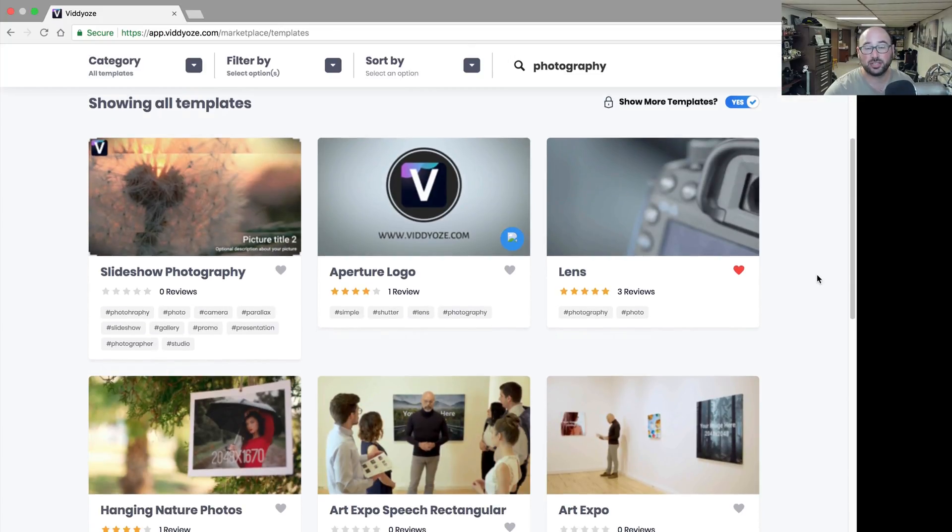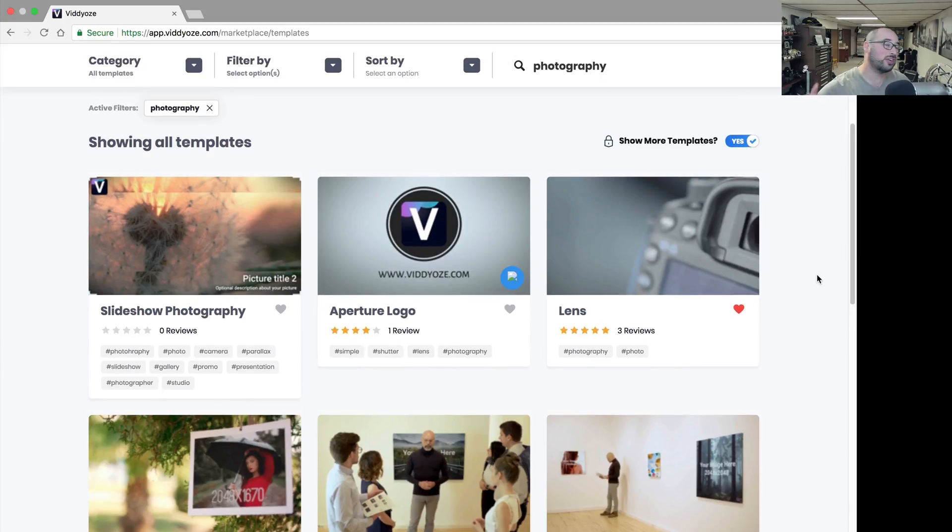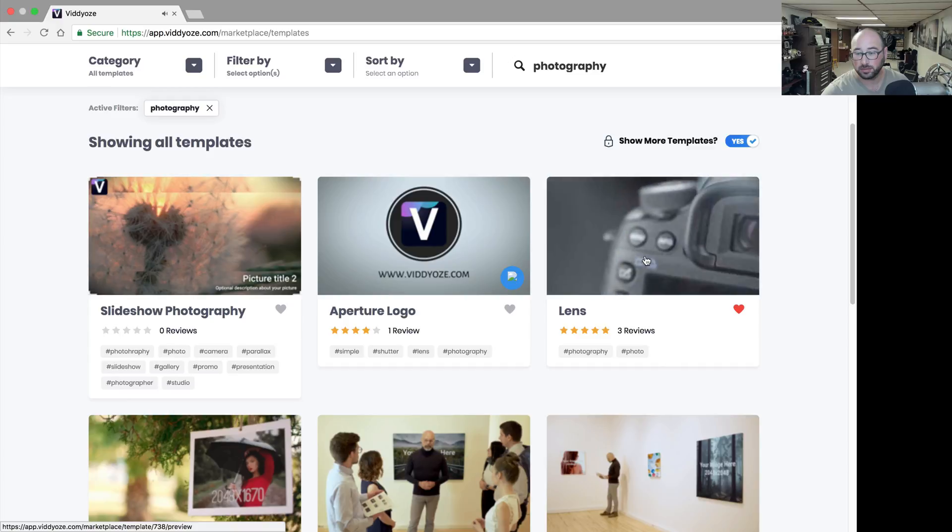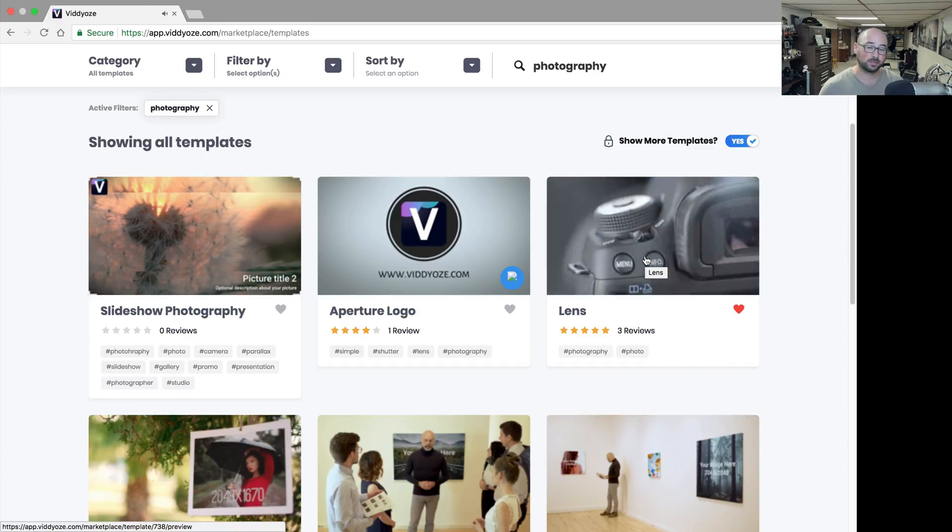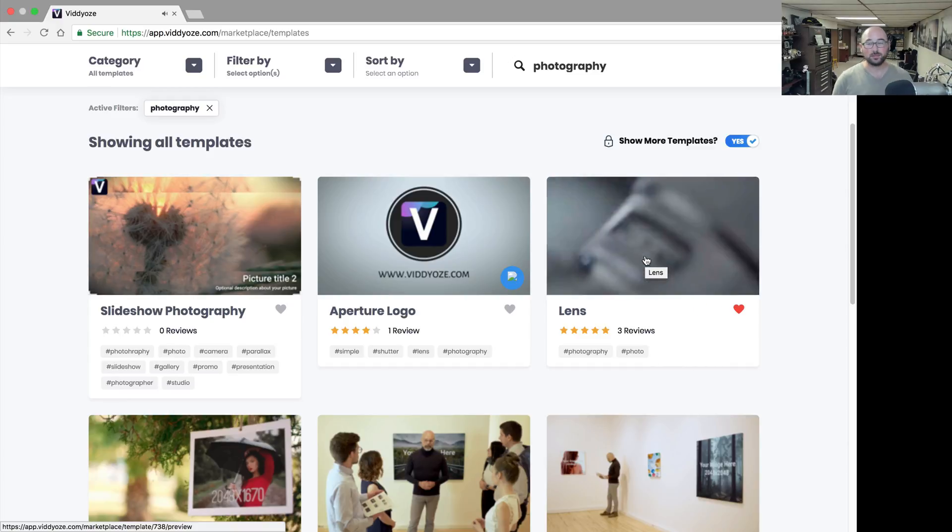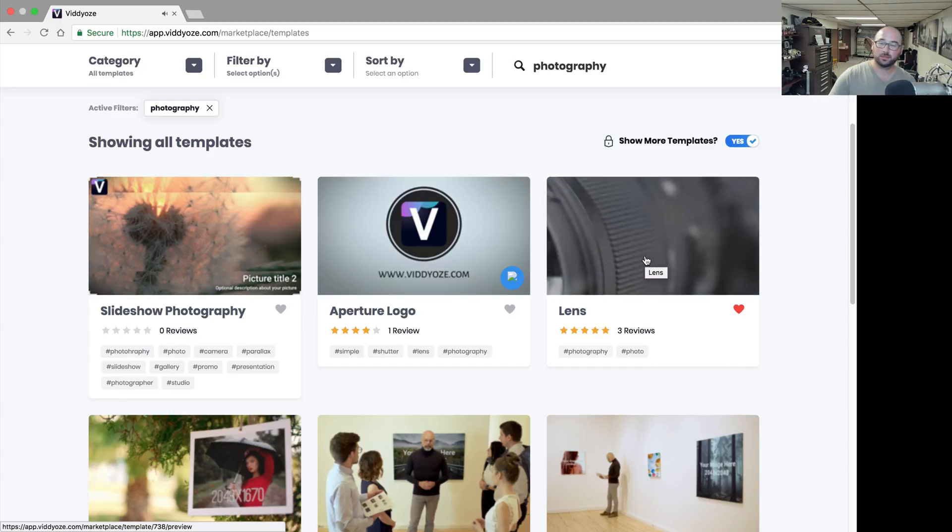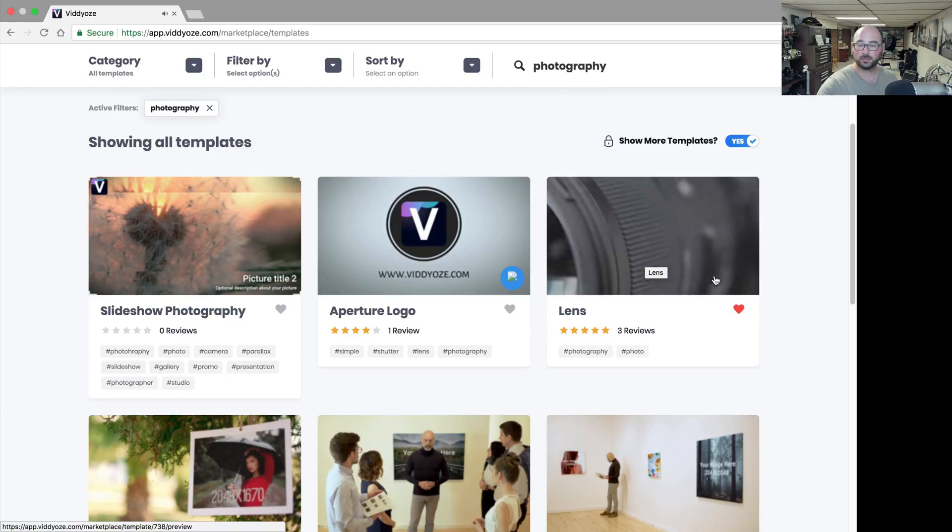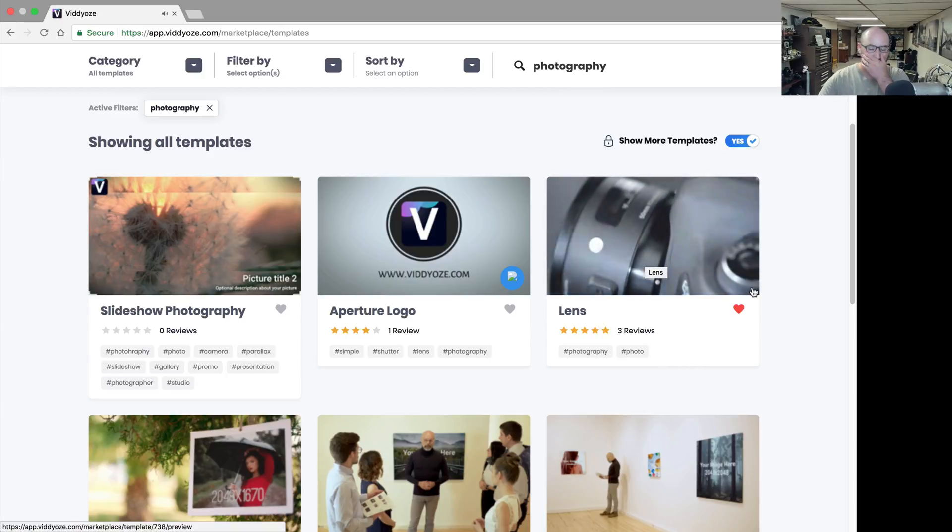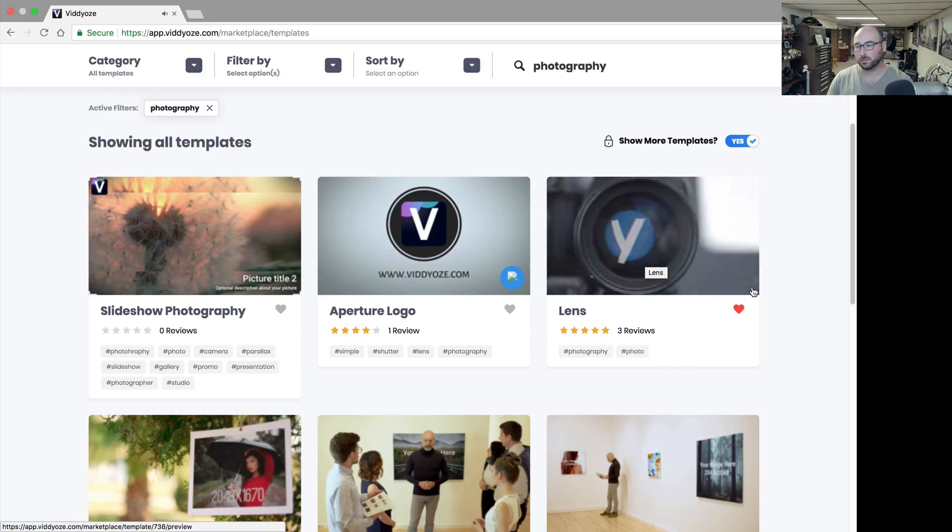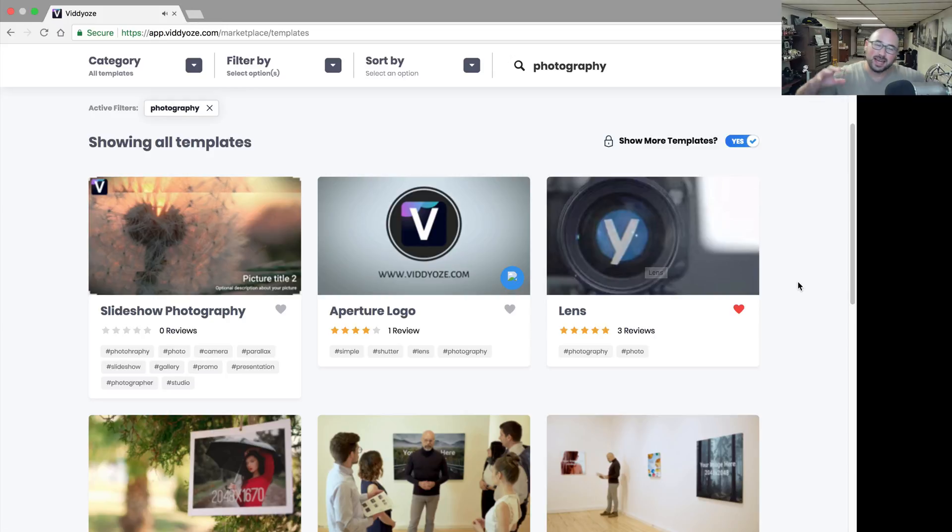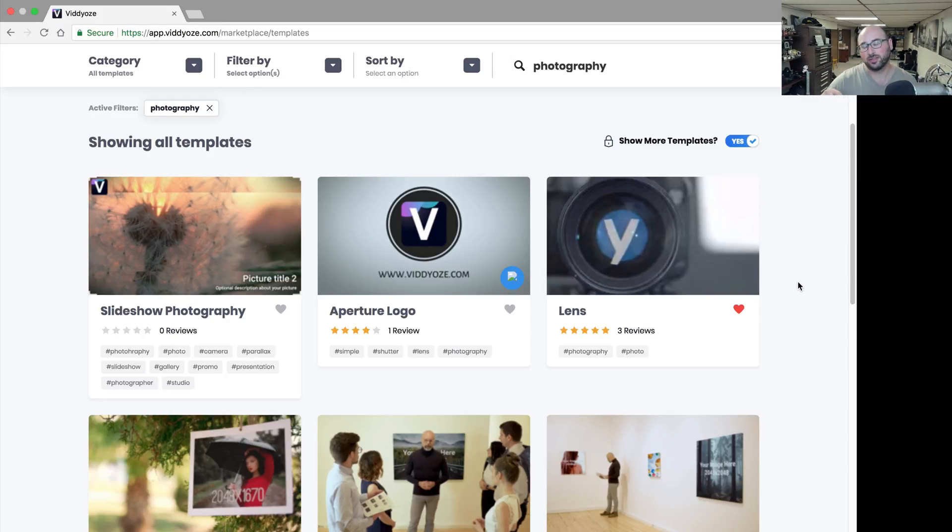One that you've probably seen on many YouTube videos is this one. Now that one, by the way, isn't that cool? You just hover over the video and it starts playing what it would be.